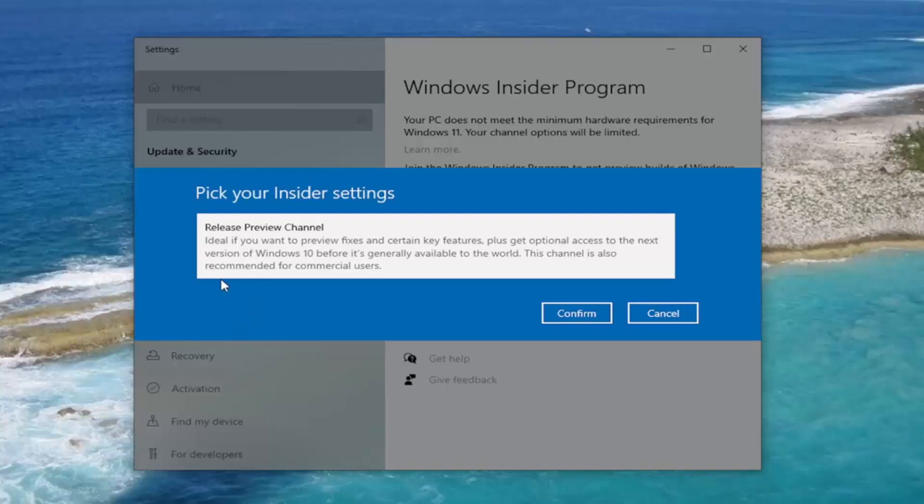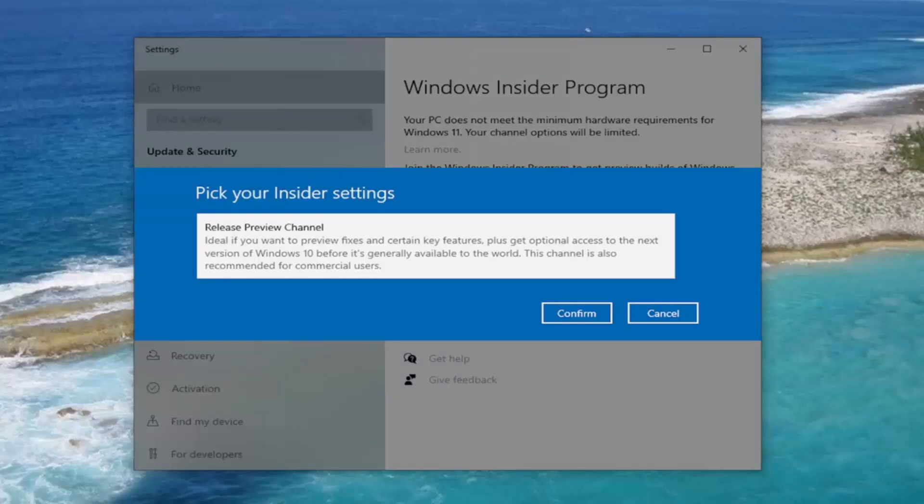For some crazy reason, it's not actually picking that up on my computer that it does meet the hardware requirements because it certainly does. TPM might be disabled on this system, but in your case, go ahead and make sure your system does meet the eligibility requirements.